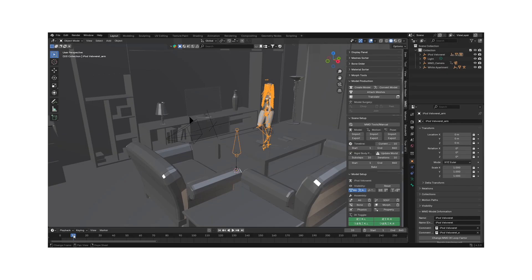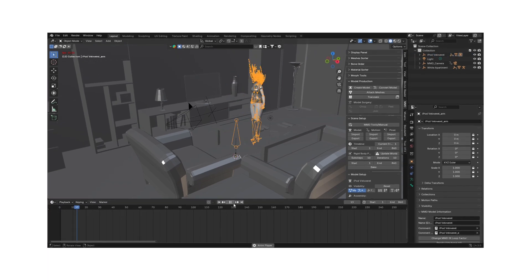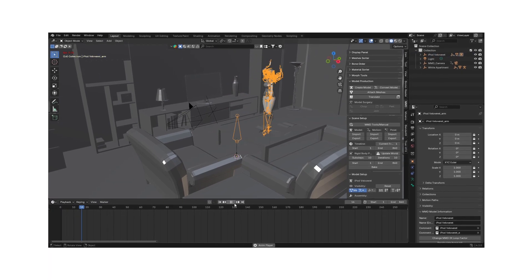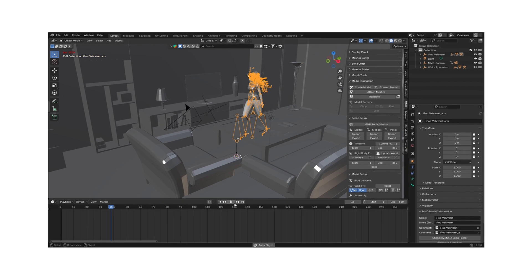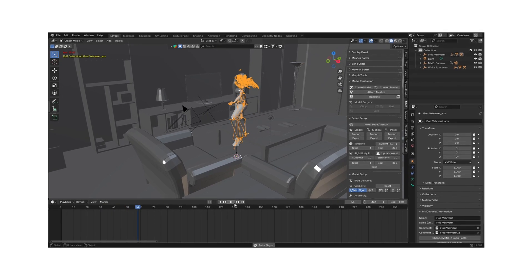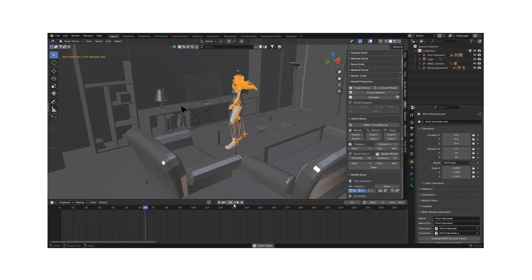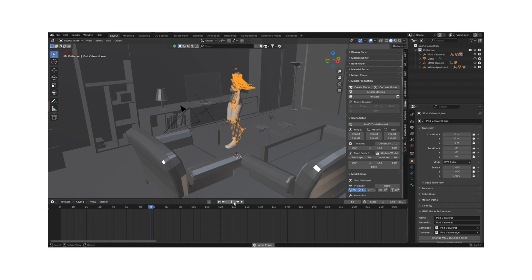If your model needs physics, keep the mesh selected and press physics under assembly. Don't be scared if your physics wig out. All you have to do is press play and let the simulation run all the way through. Don't forget to import a camera animation too, by selecting and importing.